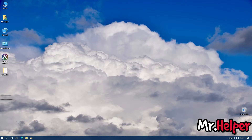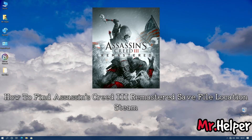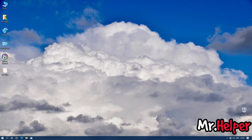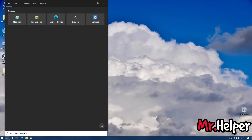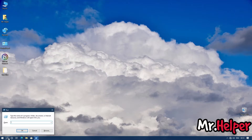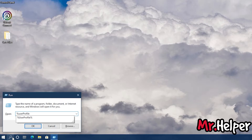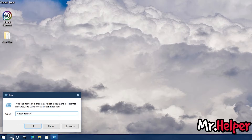Part 2: how to find Assassin's Creed 3 Remastered save file location for Steam launcher users. Press the Windows key + R, or open the Run dialog box from the search button. Type %USERPROFILE% — you can write it in uppercase or lowercase — and press OK.